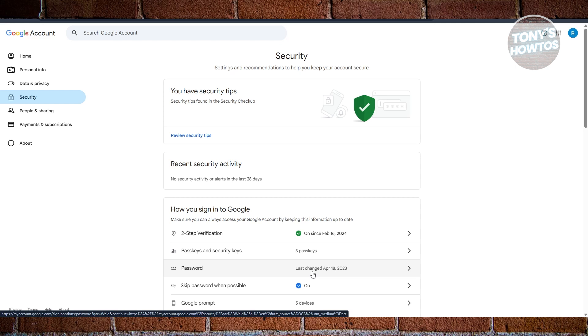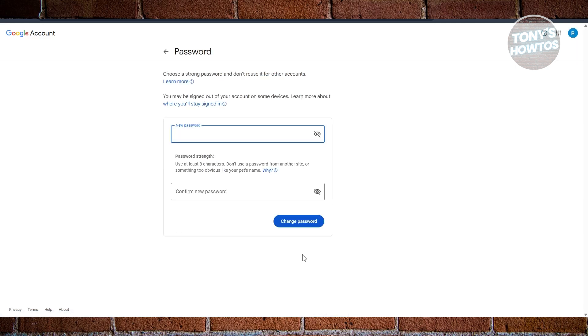Let's go and press on Password here. Now for password, you just need to enter the new password and the confirmation of that new password. Once you've done that, go and click on Change Password.